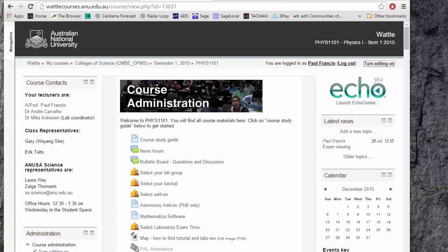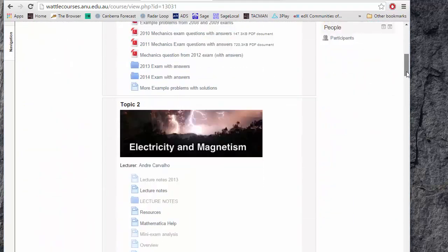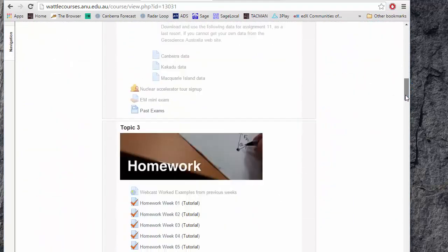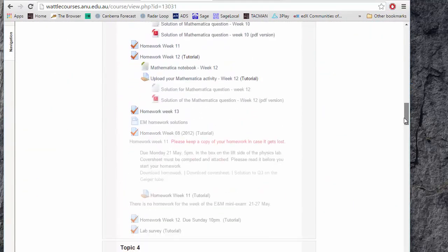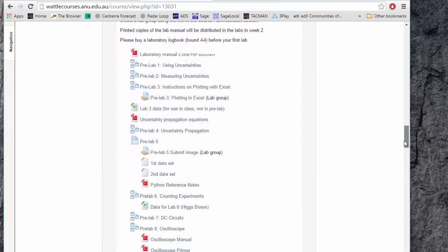In this video I'm going to show you how to create flipped video material in Moodle. Here's the Moodle page for Physics 1101 and we have a bunch of flipped material down here in the lab section which is used for the pre-labs.